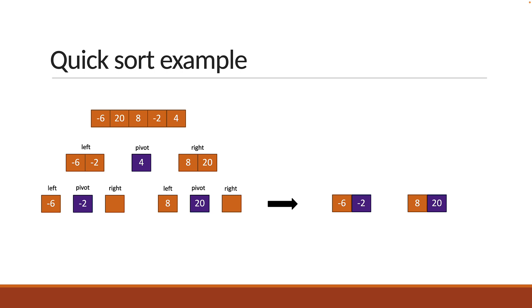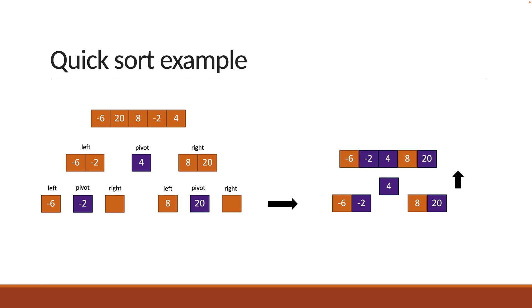We then move one level up where 4 is the pivot element. You once again merge left array, pivot and right array. This will give the final sorted array.